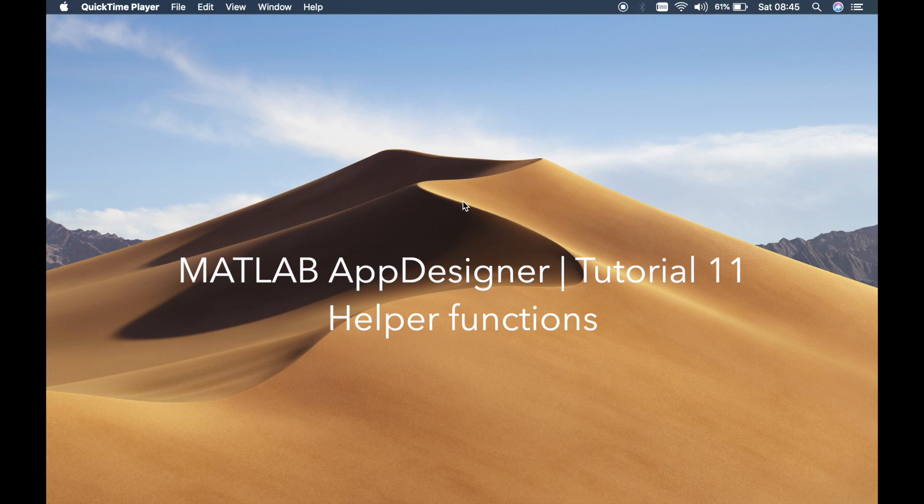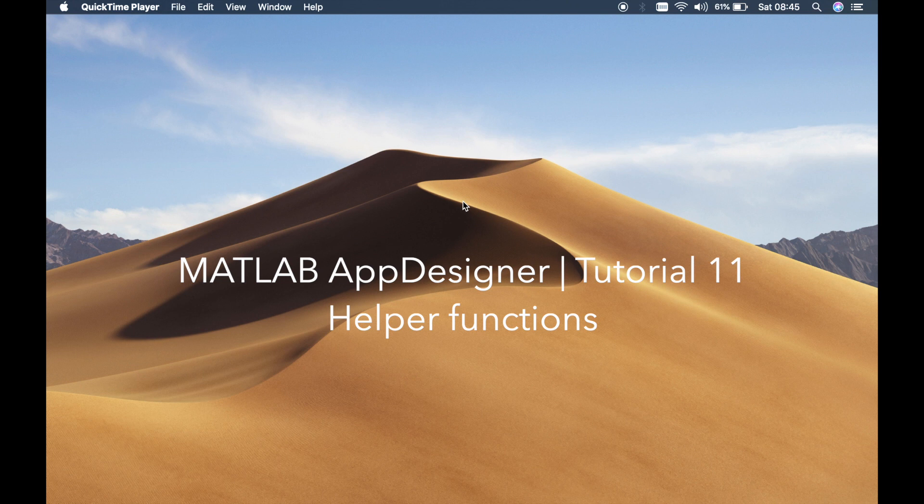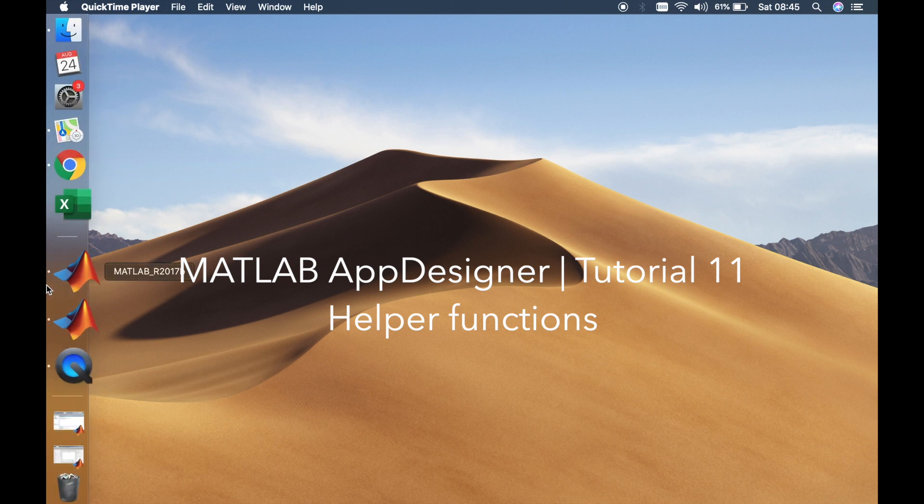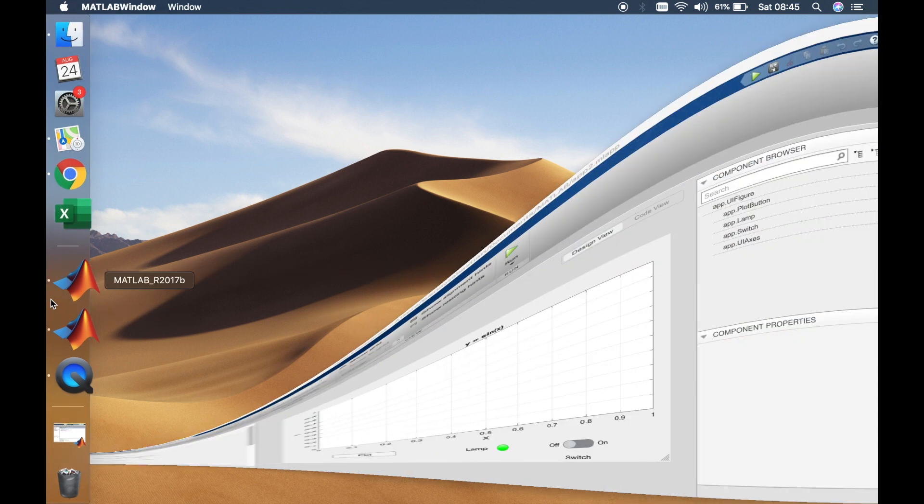Welcome back guys, this is Benito and this is tutorial number 11. In this tutorial I'll teach you how to use the functions in MATLAB App Designer. So let's open up MATLAB App Designer.